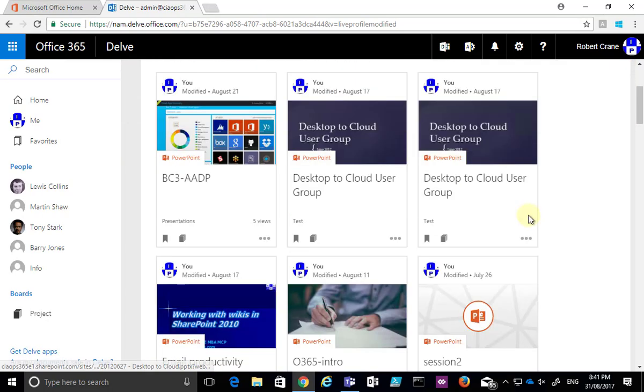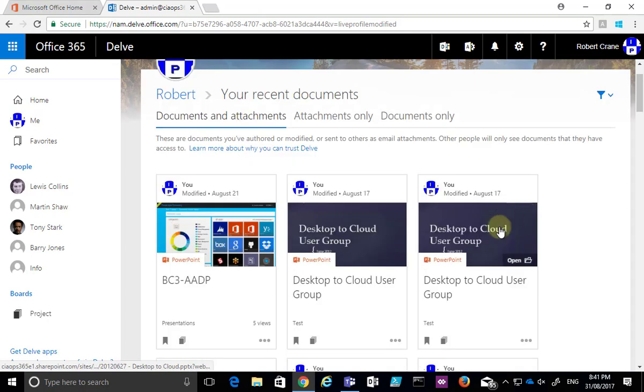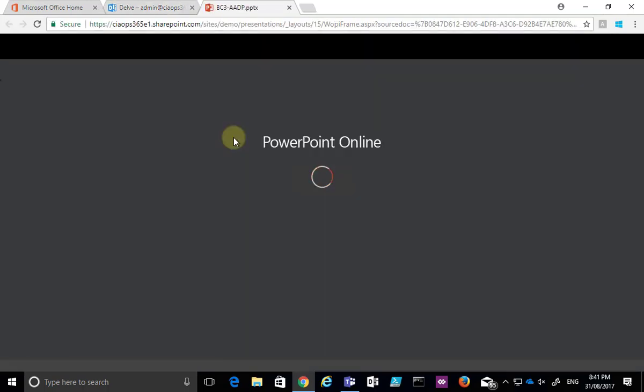And I can just see all my PowerPoints and then to work on the file all I need to do for example is select this and it will take me to that location, open that file for me, and allow me to view and edit that file directly in the SharePoint site.